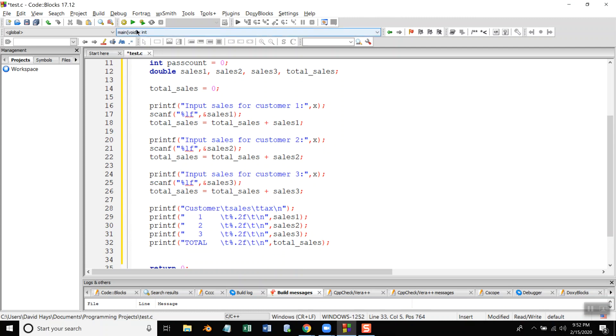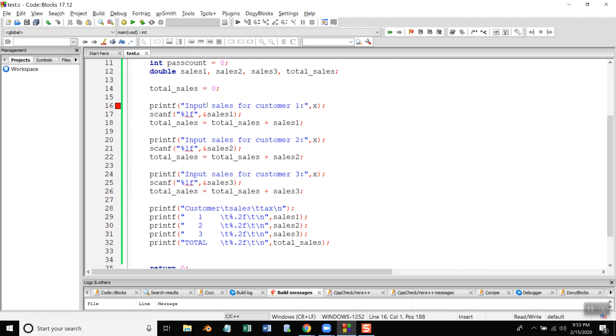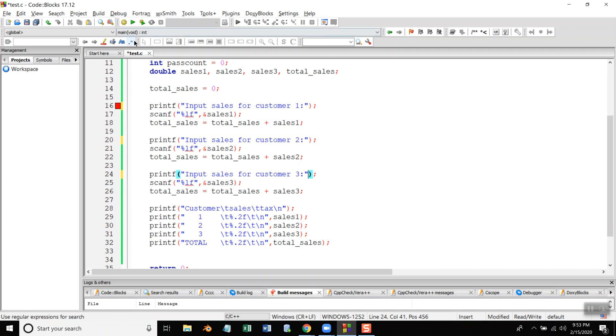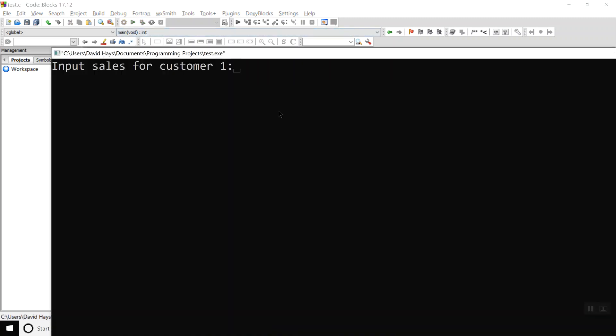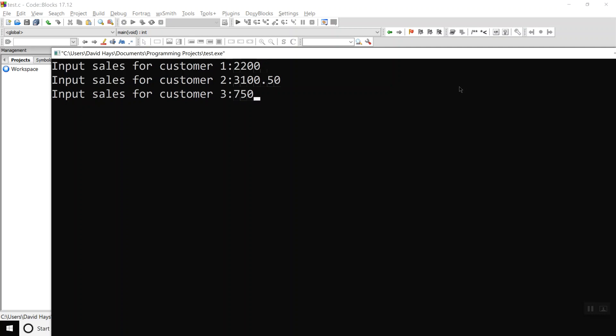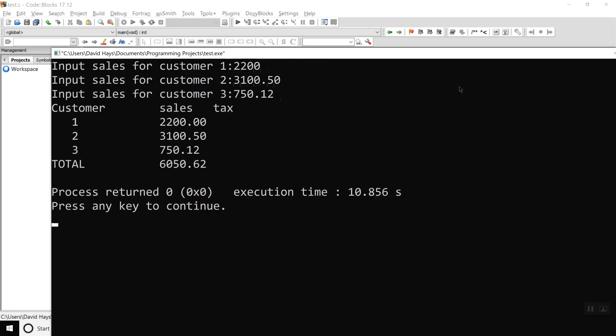Okay let's try that and see what it looks like, assuming I don't have any errors. Printf input sales for customer one colon. Input sales for customer 2200, 3150, 750.13, 412. Okay so my customer lines up, my sales line up, that looks like it's adding correctly, so now the only thing left is my tax.